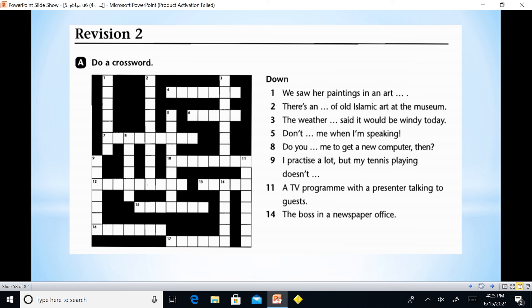Now we have a crossword activity. Of course in the exam it may come as fill-in-the-gaps or dictation. Here we have 'down' — that is vertical. Notice the numbering: one is here, two is here. We saw hair paintings in art — where do we find paintings? In an art gallery. There is an exhibition of old Islamic art at the museum. The weather said it would be windy today — that is the weather forecast.